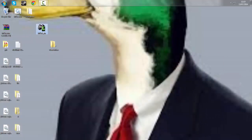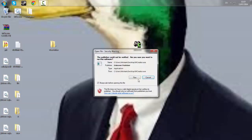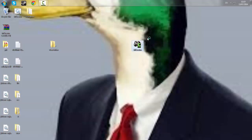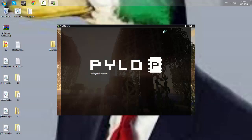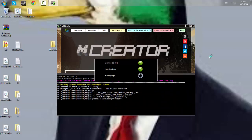So as the readme told us to do, we will open the mCreator.exe file or the application and the Pylop mCreator launcher will now pop up.